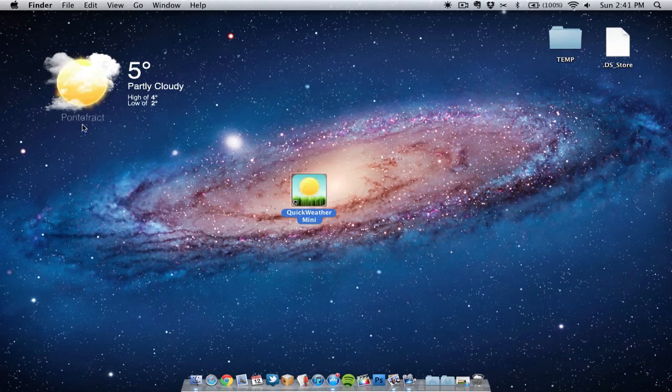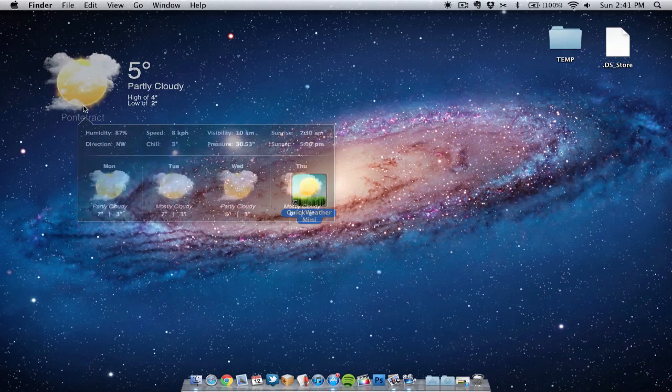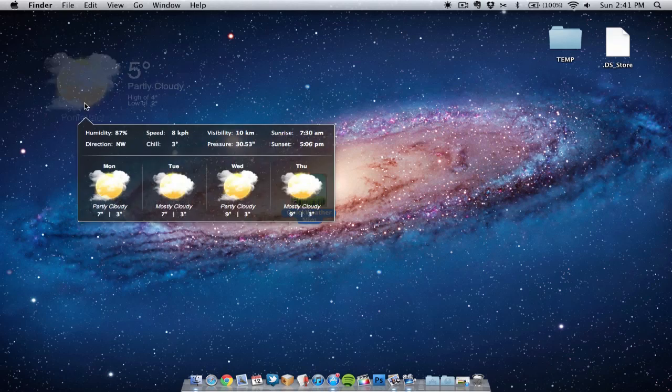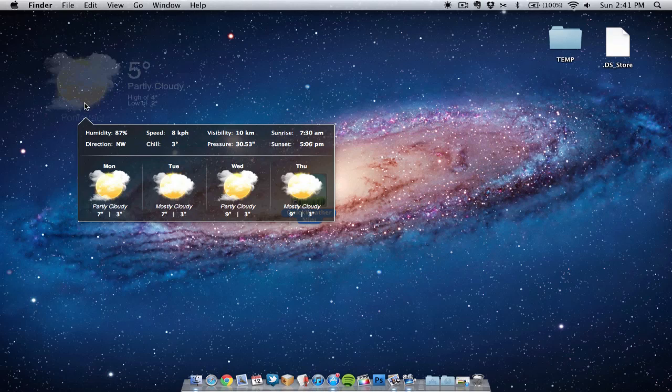If we hover over the widget we can actually see a 4-day forecast of the week's weather. As you can see here we can see Monday, Tuesday, Wednesday and Thursday. We can also see some more facts about the weather if you wish to, and we can see the temperatures and so on.